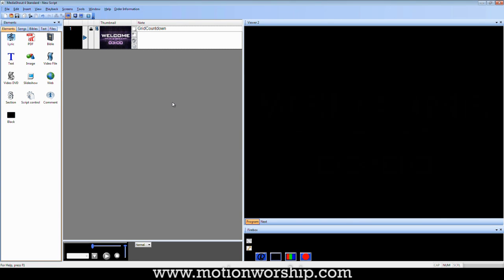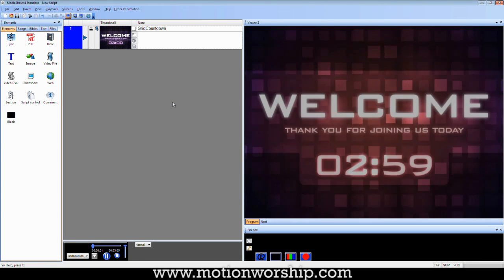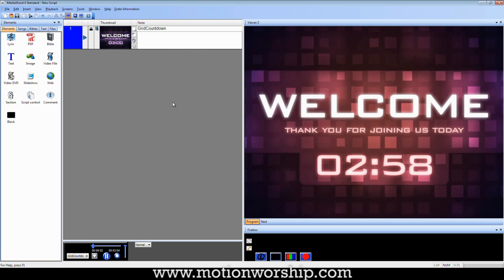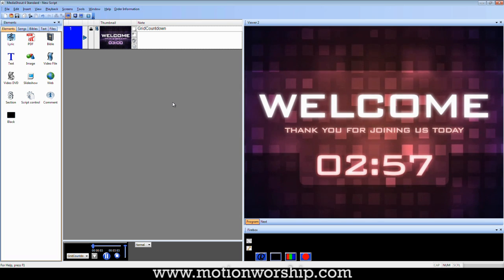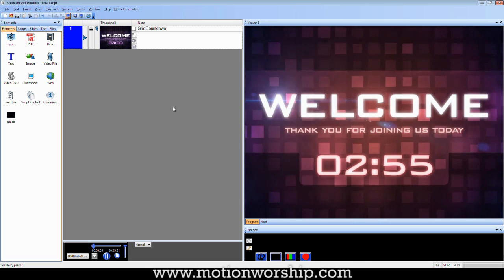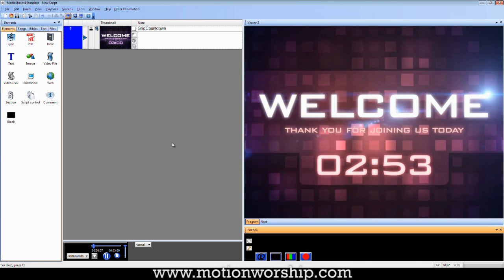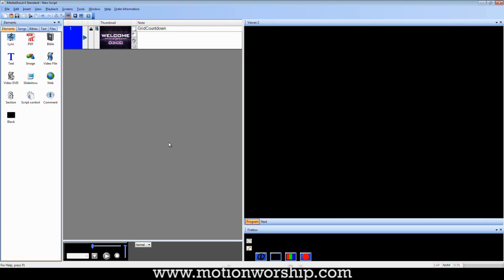I've got a countdown that nicely fades in. Starts with three minutes remaining, which is exactly what I want. And it even works nicely with the music. That particular video happened to work nicely with the music fading in at three minutes.